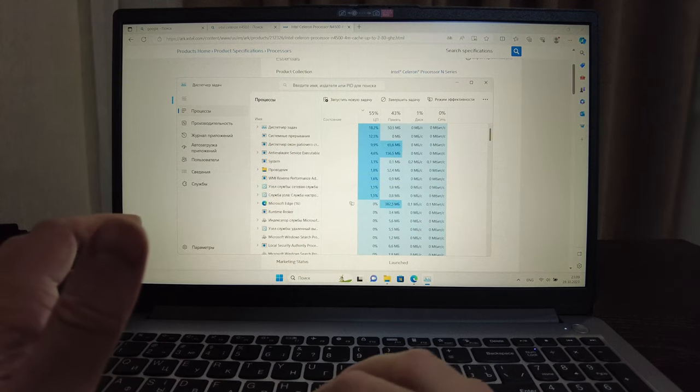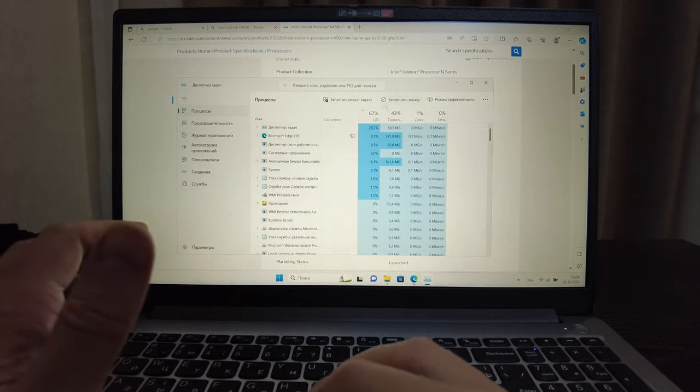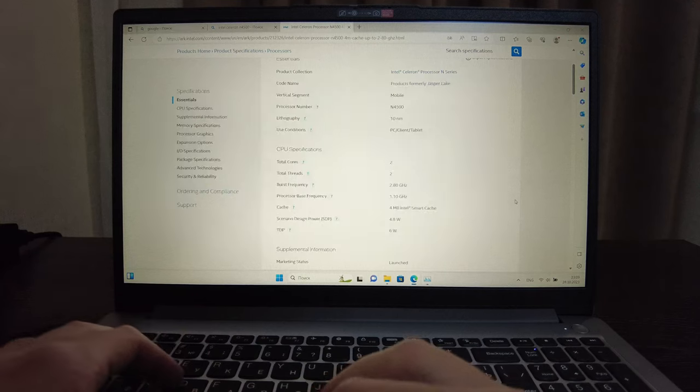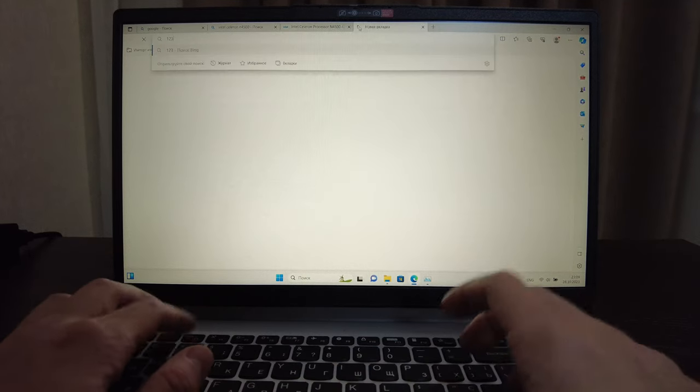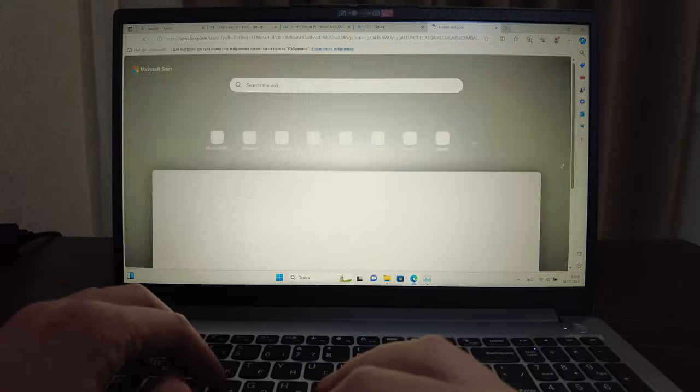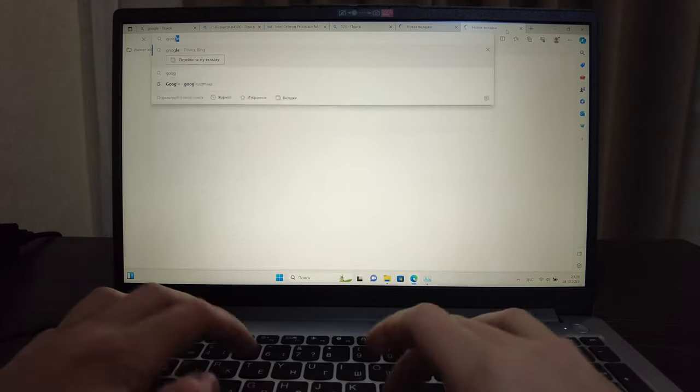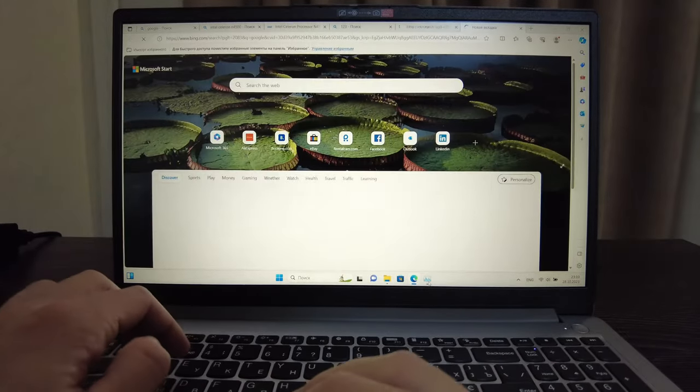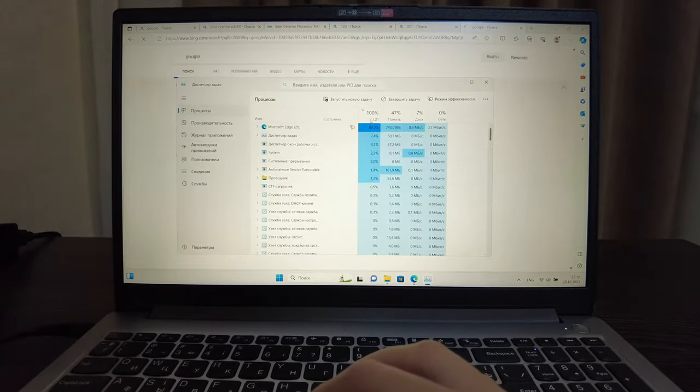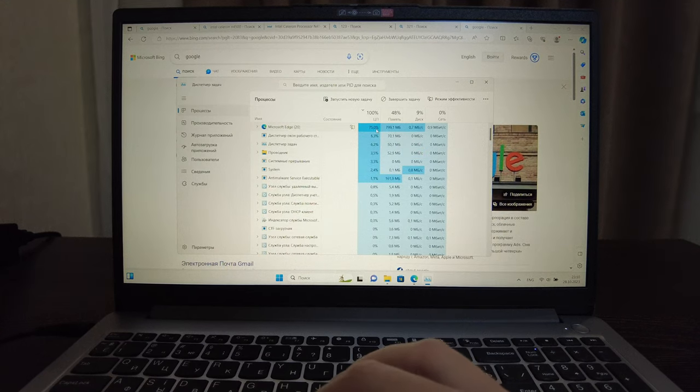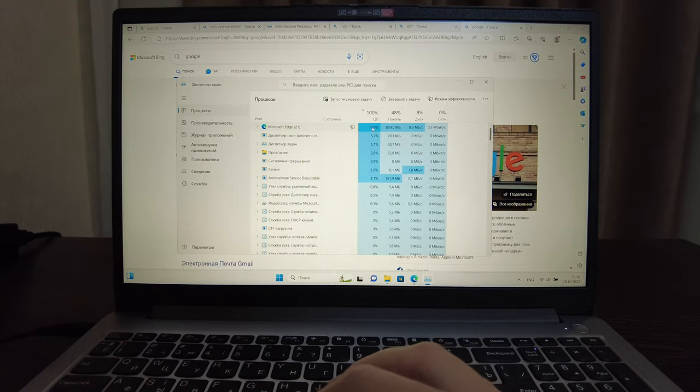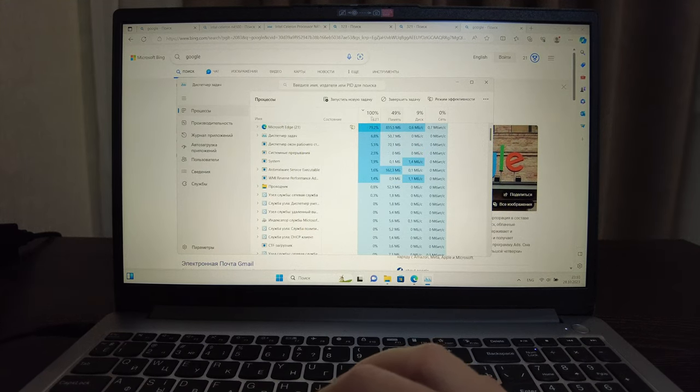If you start to open some tabs very fast like that on Google, it will be always loaded as you see. And even Microsoft Edge can load it to 100 percent.